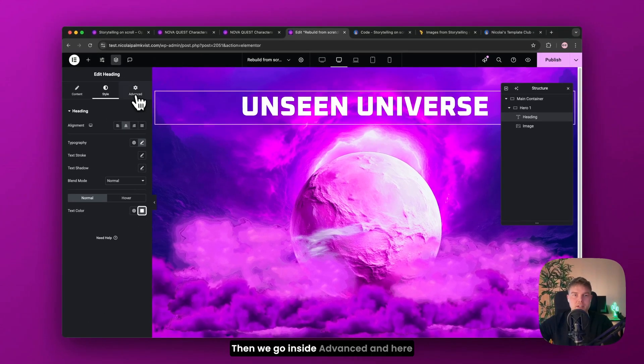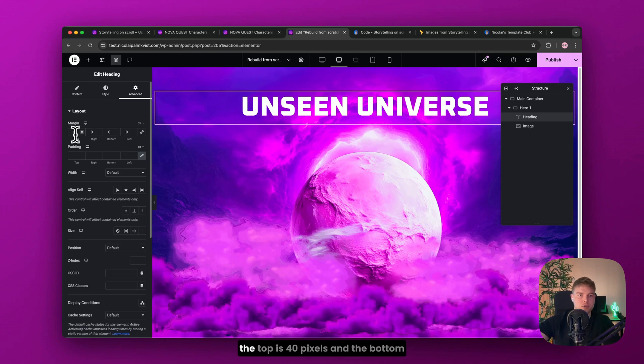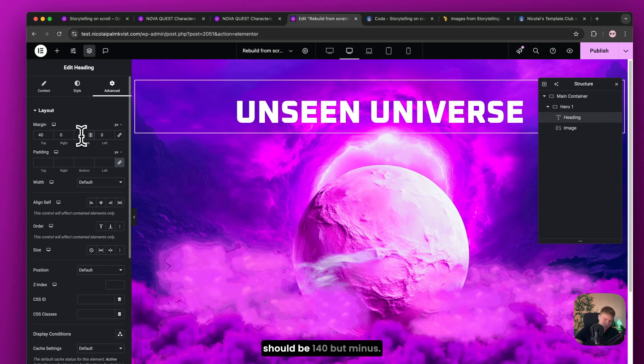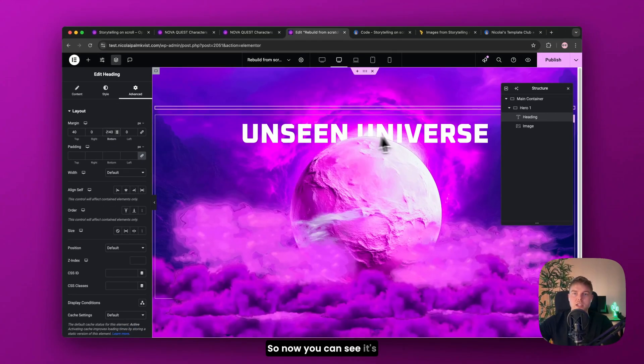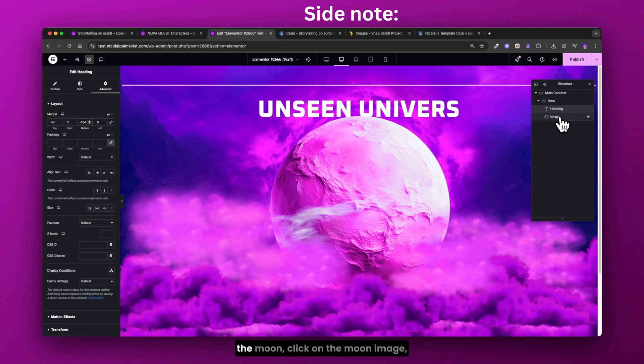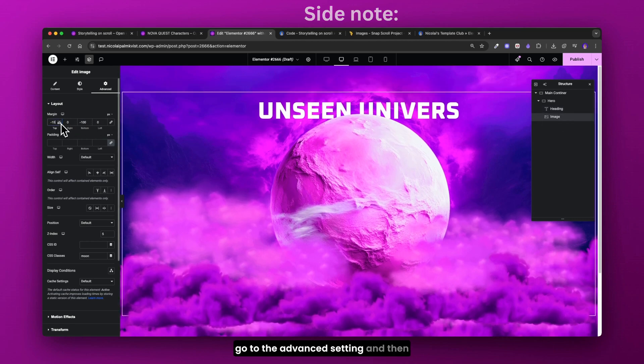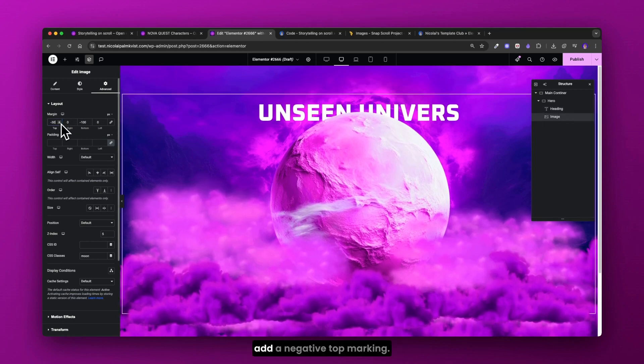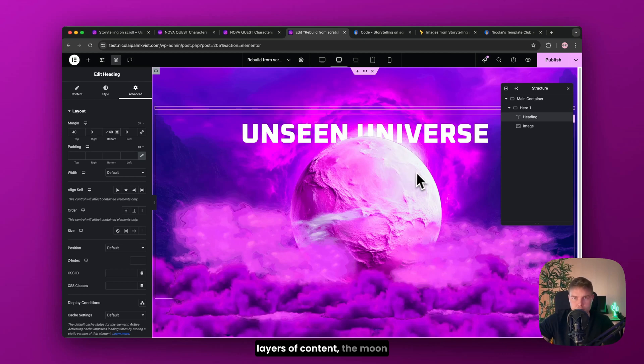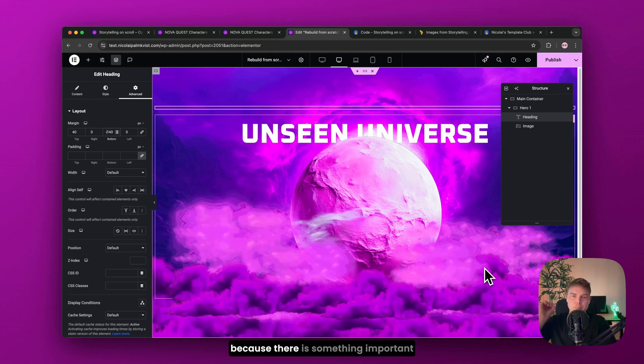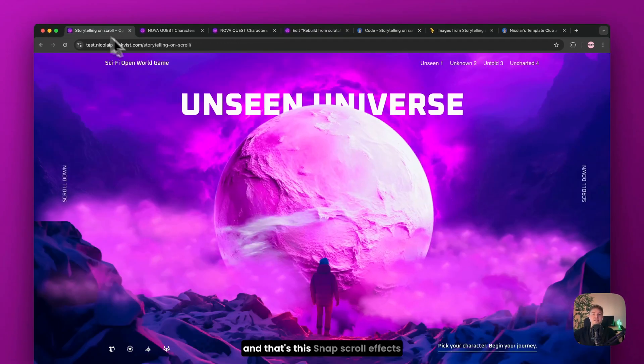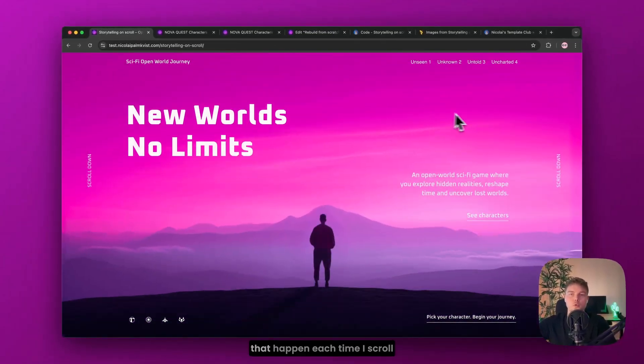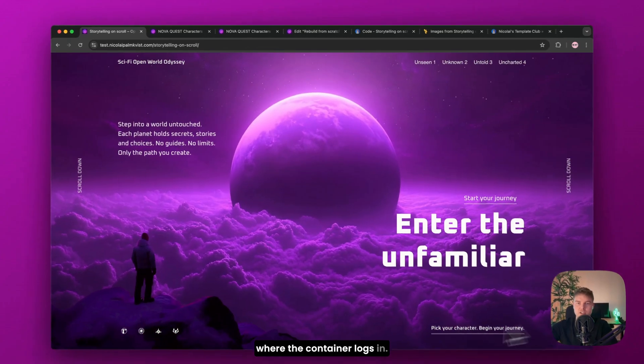Then we go inside advanced. And here in margin, make sure that the top is 40 pixels. And the bottom should be 140 but minus. So now you can see it's behind the moon. If your text doesn't go behind the moon, click on the moon image. Go to the advanced setting and then add a negative top margin. Now you already have three layers of content. The moon, title and the background. But the bottom still looks a bit weird. But we'll fix that in a moment because there is something important we need to do before.